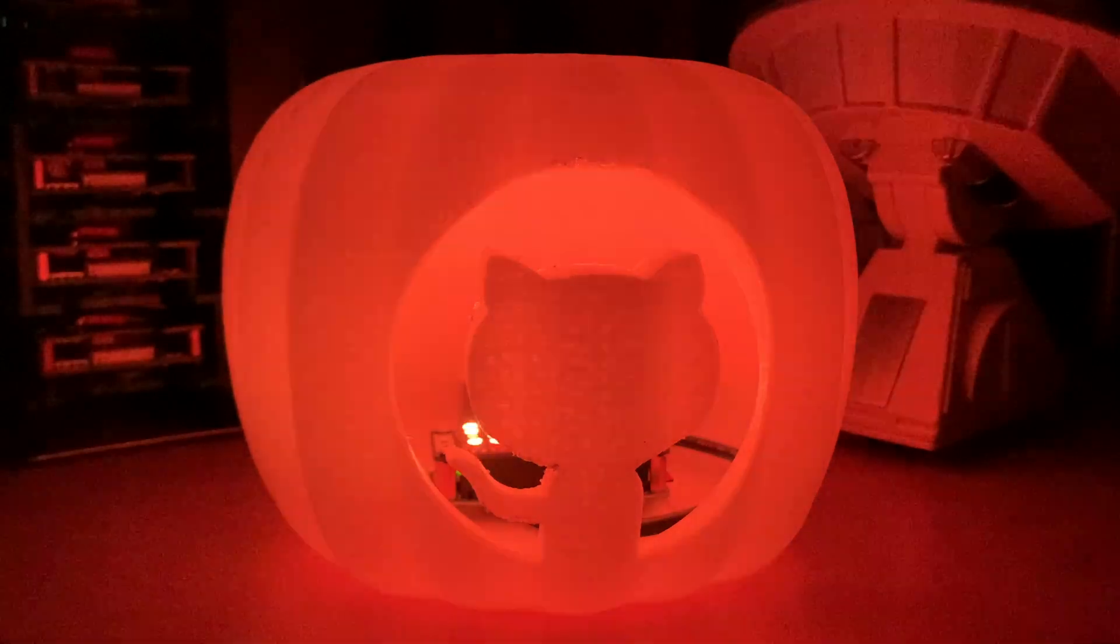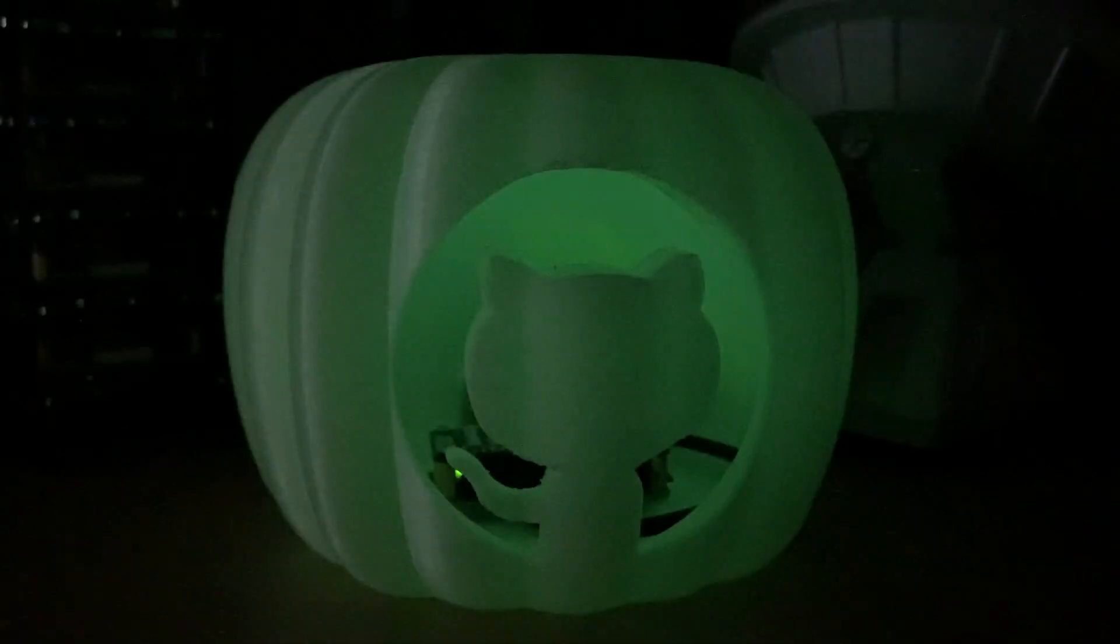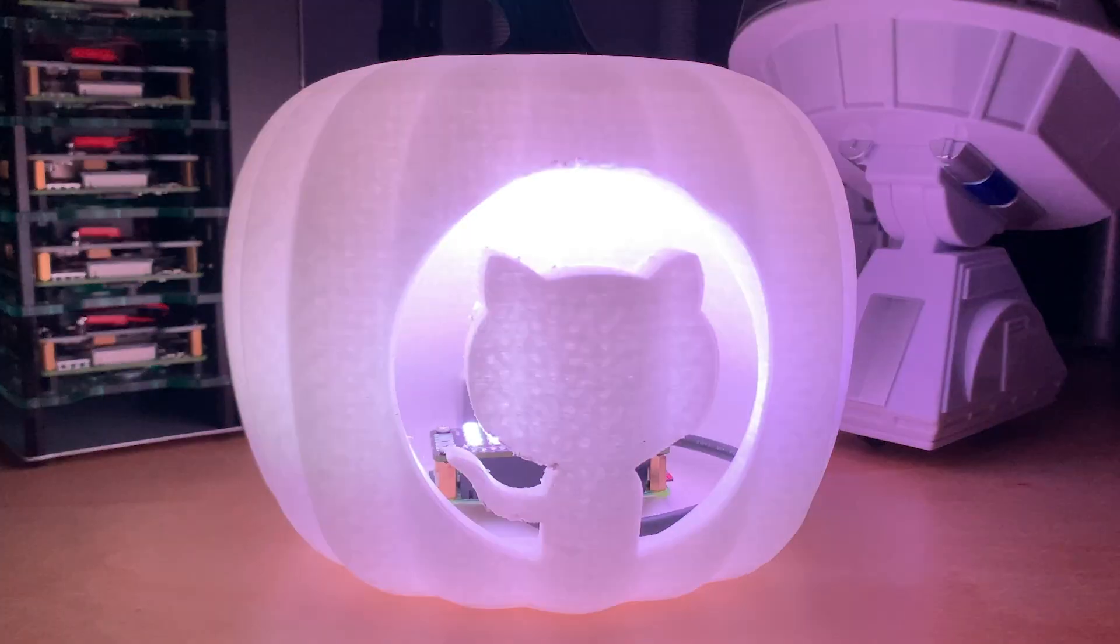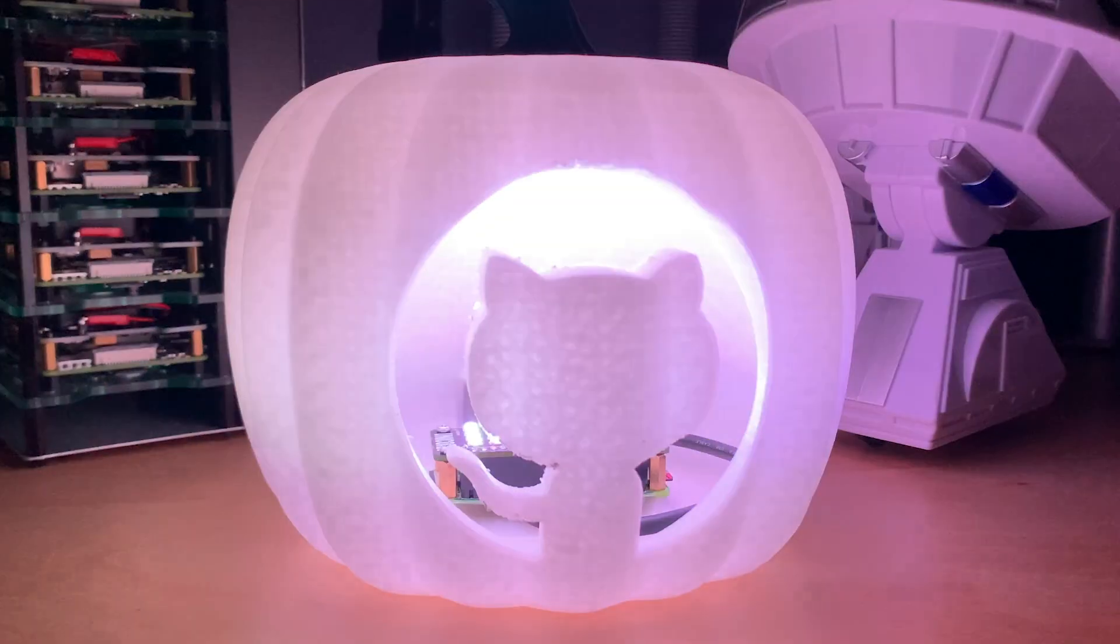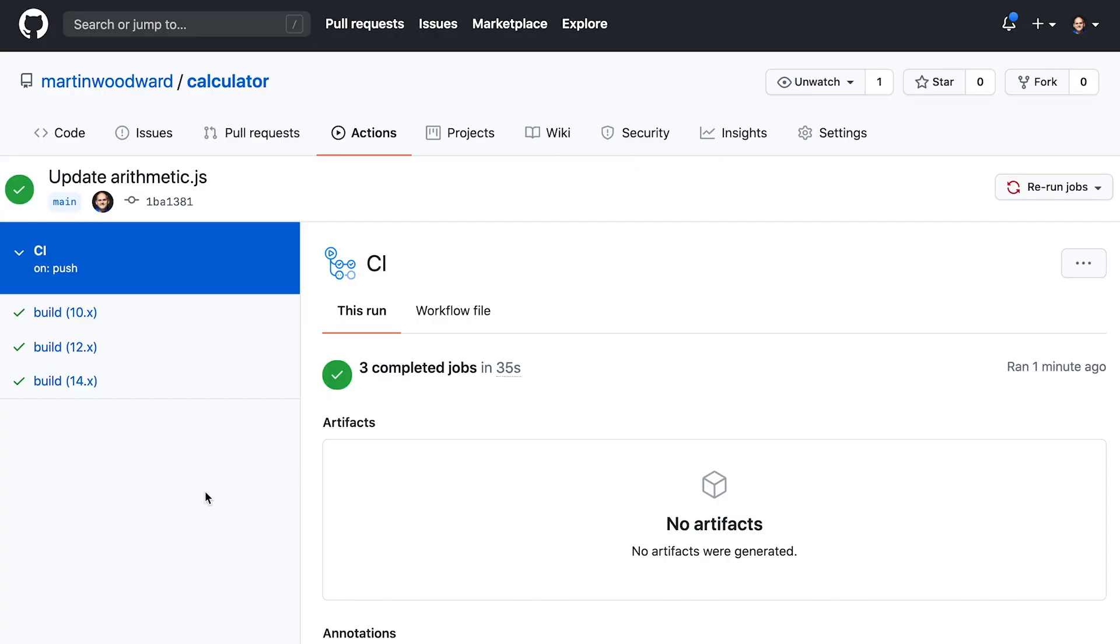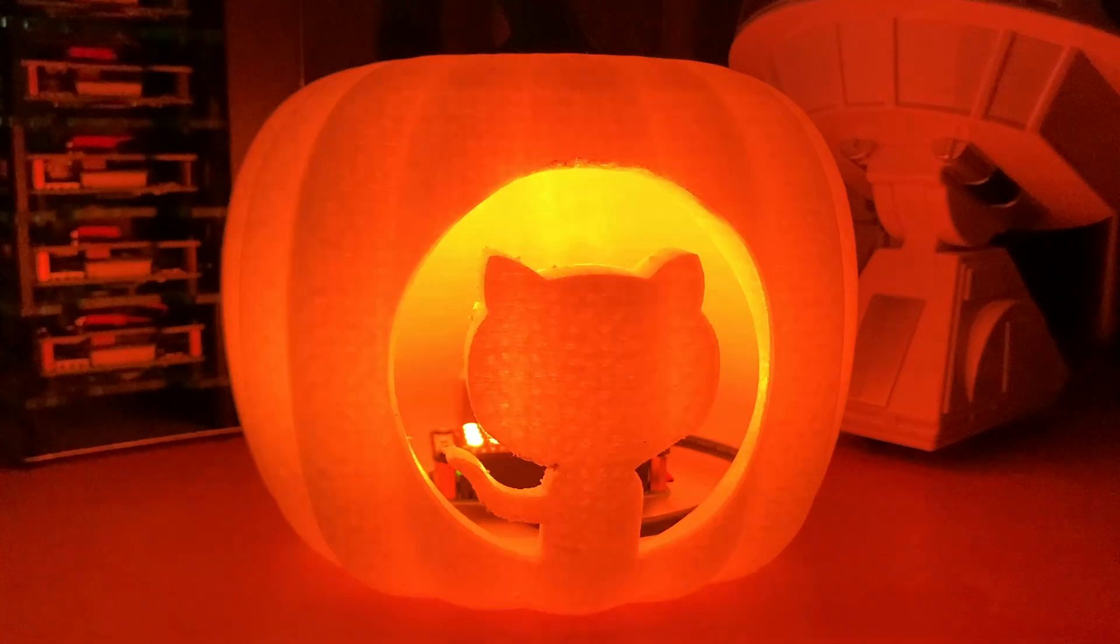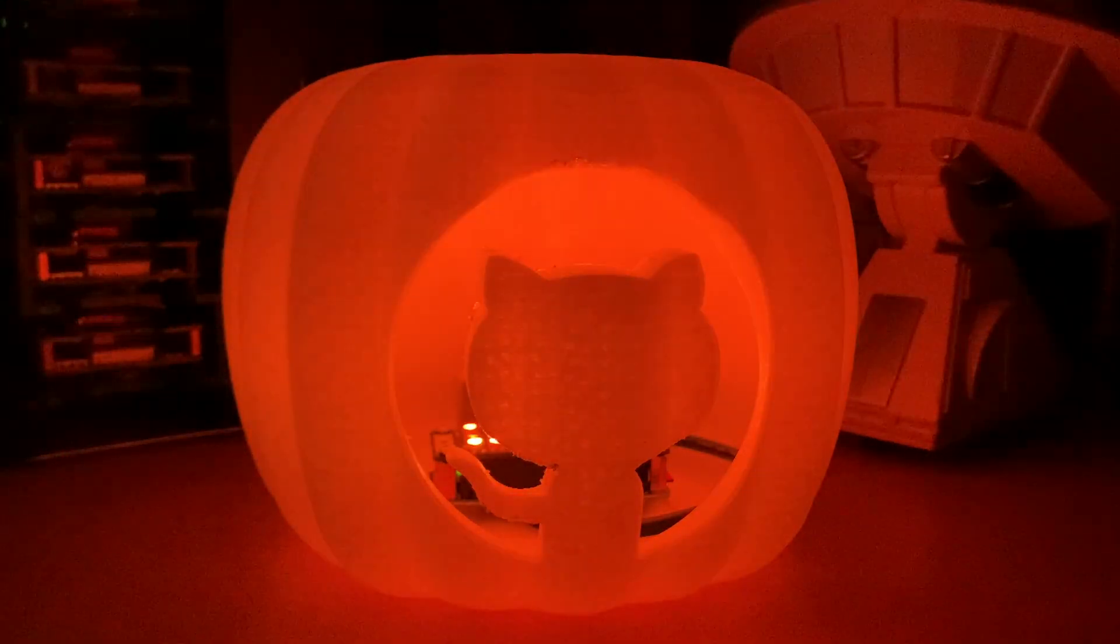These LEDs are insanely bright, so you'll definitely notice. Once we've fixed the code, GitHub Actions will check the code again and then the pumpkin will begin to flicker with a gentle orange flame.